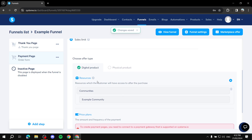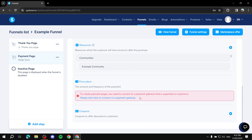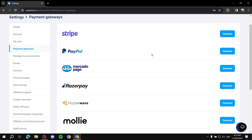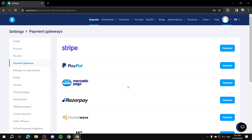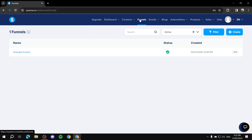So that covers digital products — course, course bundle, tags, and communities. For pricing plans, the amount, frequency, and payment methods, you'll need to go to the Payment Gateway settings. You can set up Stripe, PayPal, or other payment methods there.